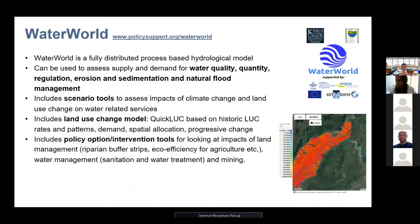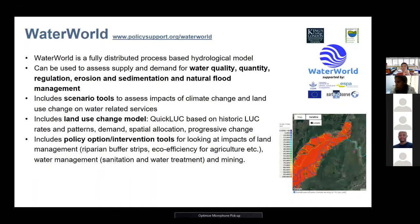QuickLook looks at where recent deforestation is occurring and projects that forward based on demand-spatial allocation factors like accessibility and roads. You can look at what the deforestation rate has been over the last 10 years and then project forward to see what it would look like in 2030 or 2050 on a business-as-usual basis. You can also speed it up or slow it down by setting a factor on that.